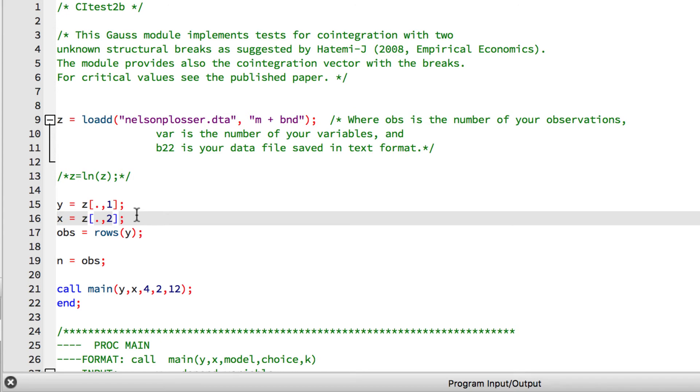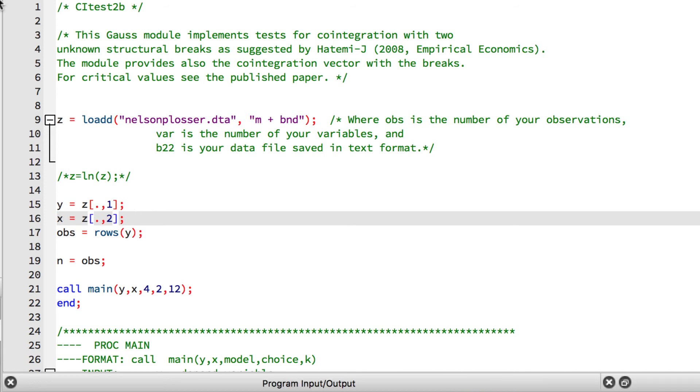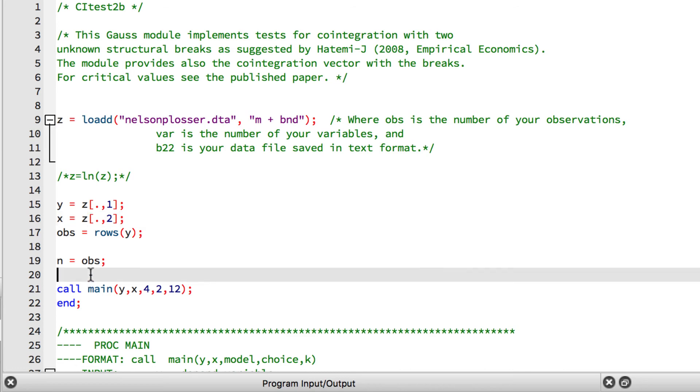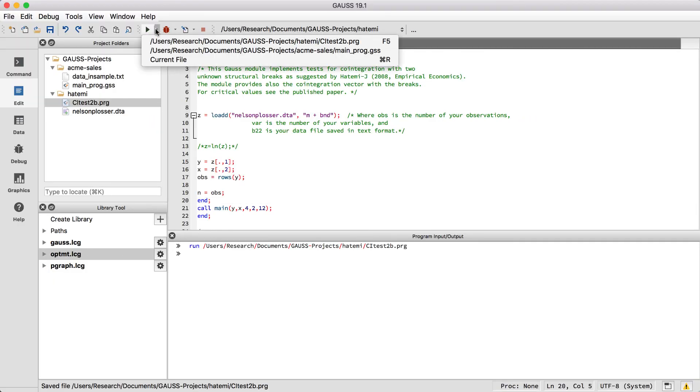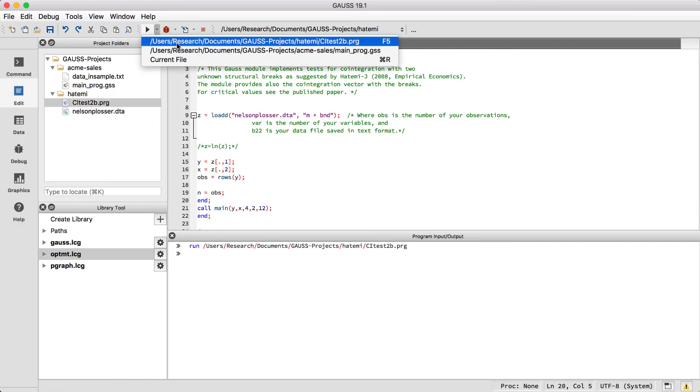The remaining lines create two variables obvs and n which do not seem to be used, and then there is the call to main. We see that the only variables passed into main are y and x which we've already created. So it looks like we are ready to run our code. But before we run our code, let's add an end command just before the call to main and then run our code so we can verify that our data has been loaded correctly.